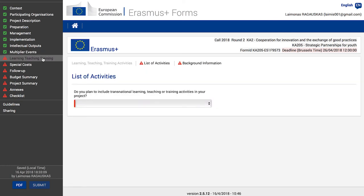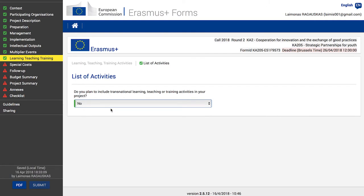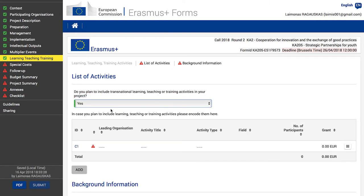To open the Learning Teaching Training screen, before adding any details you must answer the question: do you plan to include transnational learning, teaching, or training activities in your project? Choose Yes from the drop-down list if you plan such activities. Selecting Yes will open a list of learning, teaching, and training activities where you can add all the details. If you select No, no further action is required and you can continue to the next section.